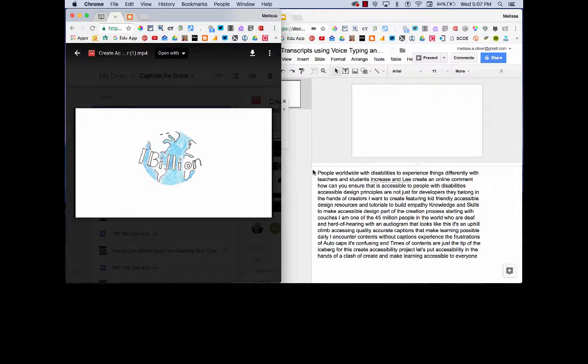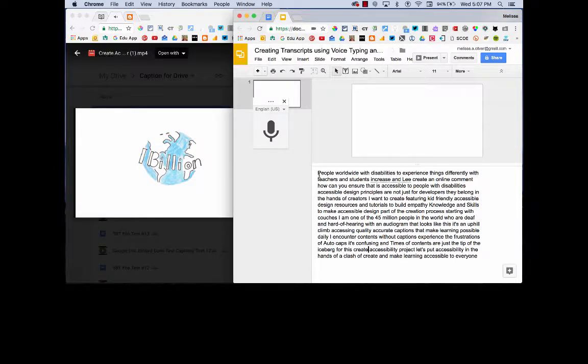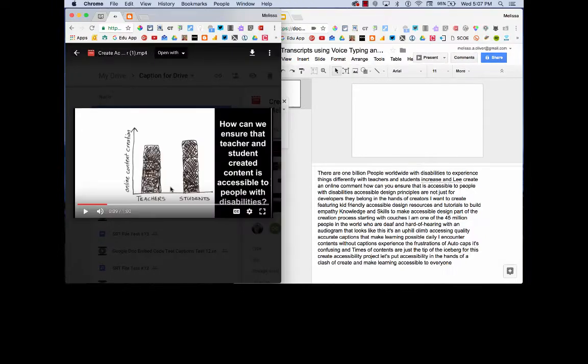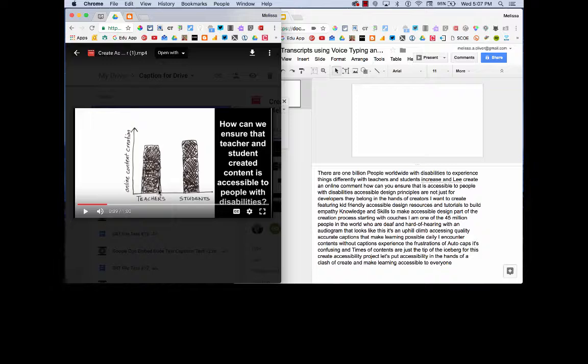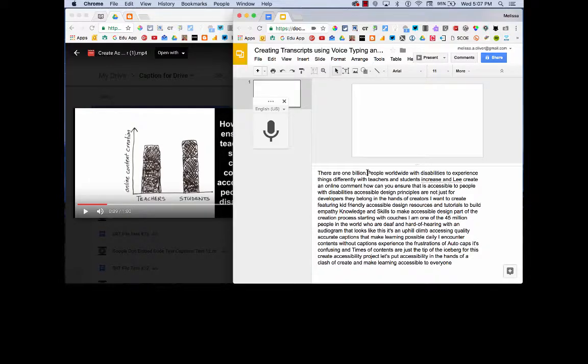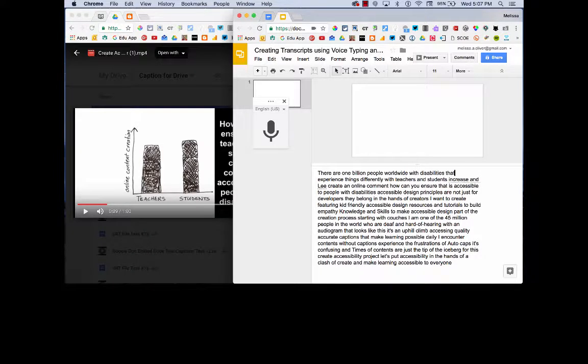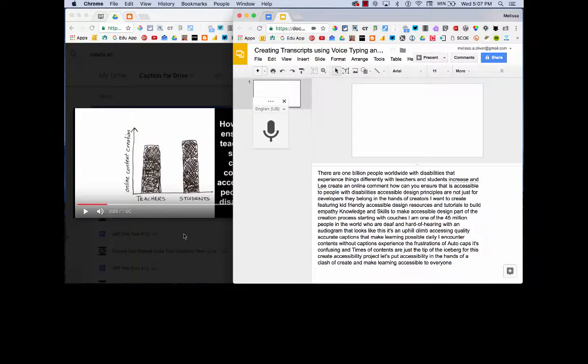There are one billion people worldwide with disabilities who experience things differently. As you do that, your video is going to keep playing as you're making corrections. So you can go back and forth, make the corrections.